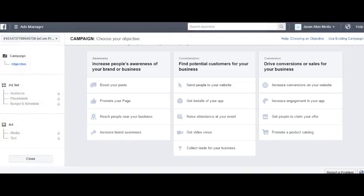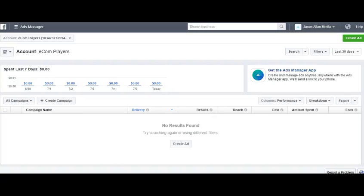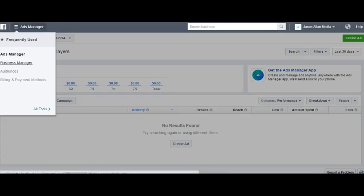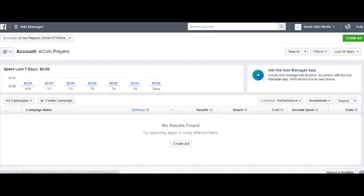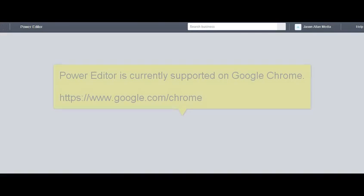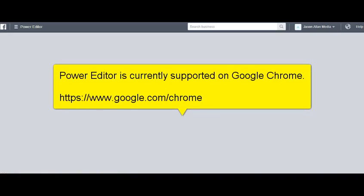The second way is by Power Editor. If you're here at your ads account dashboard, you would come up here to the little menu, click all tools, and then you would see Power Editor. To use Power Editor, you must be in the Chrome extension. Power Editor would not work in Firefox or Internet Explorer — you must be in Chrome.